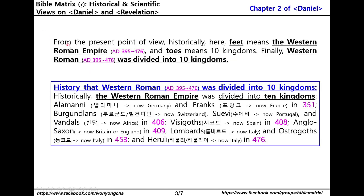From the present point of view, historically here feet means the Western Roman Empire and toes means ten kingdoms. Finally, Western Roman was divided into ten kingdoms. Please read the history that Western Roman was divided into ten kingdoms.